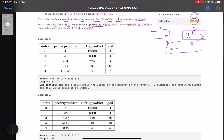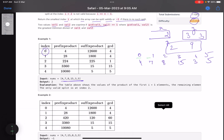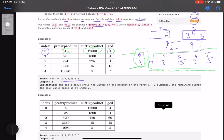Let's see a concrete example. My array is [4, 7, 8, 15, 3, 5], with indices 0 through 5. If I split at index zero, then one part contains just 4 and the other part contains the rest. The GCD of 4 and the product of the remaining elements is 4, which means it is not a valid split. For a split to be valid, the GCD has to be one.